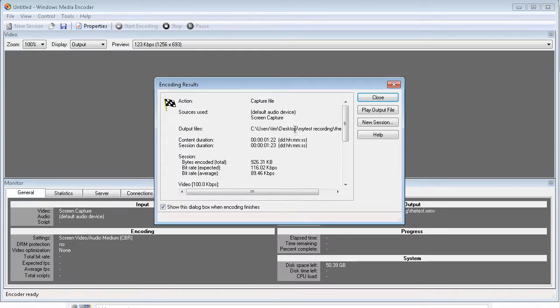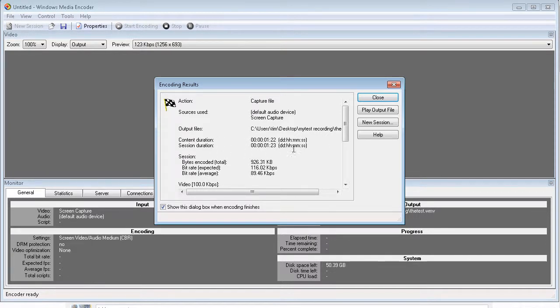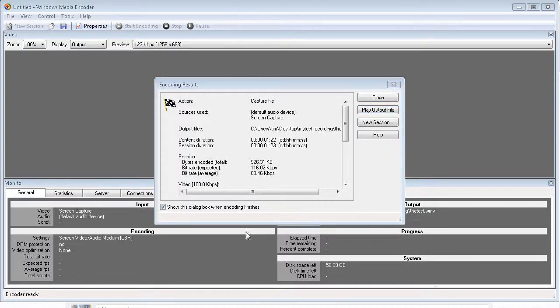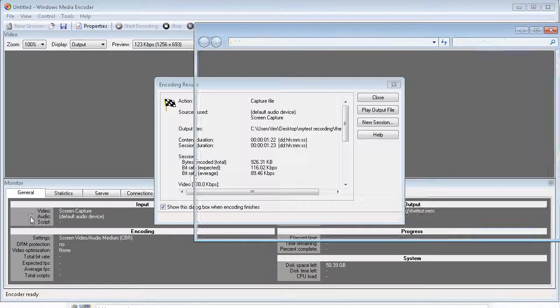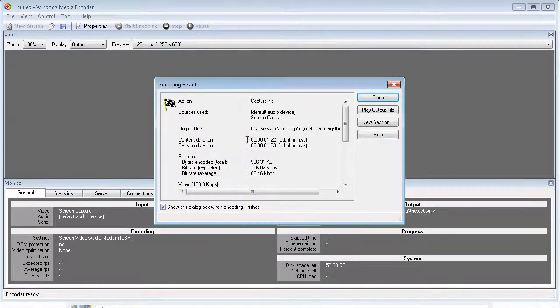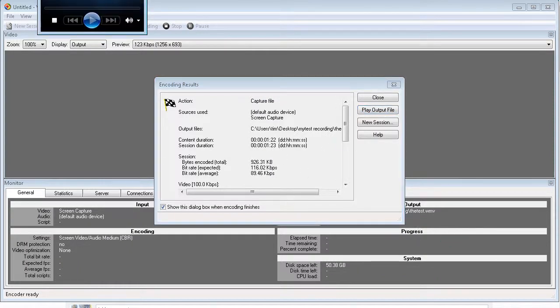And here's the summary. So the content duration was 122, session duration was 123. Here's the size. Here is the bit rate and average bit rate. Now we can play the output file. We can also open the folder we created. Let me open this folder here. And there's the video in the folder. So let's just play the output file. It's going to open up the video player for us now.